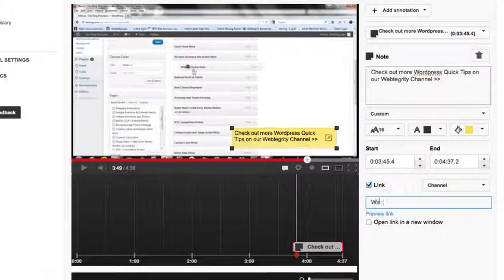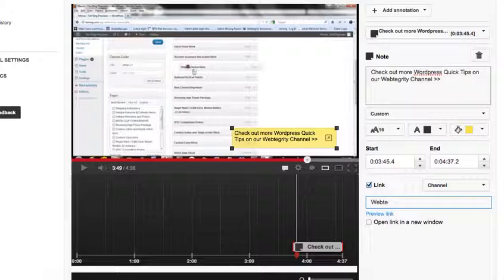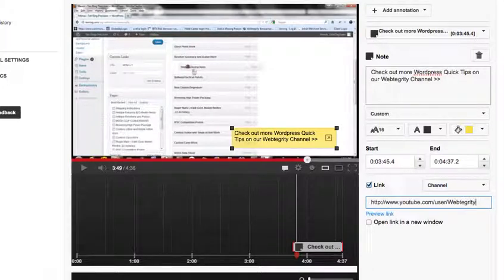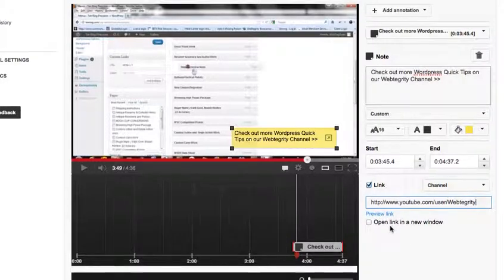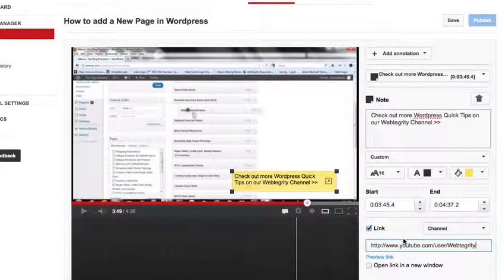So here I'm just going to link it over to our channel at this point. You can preview the link if you like just by clicking that little blue option just to be sure you get it right. But I know that that's correct.